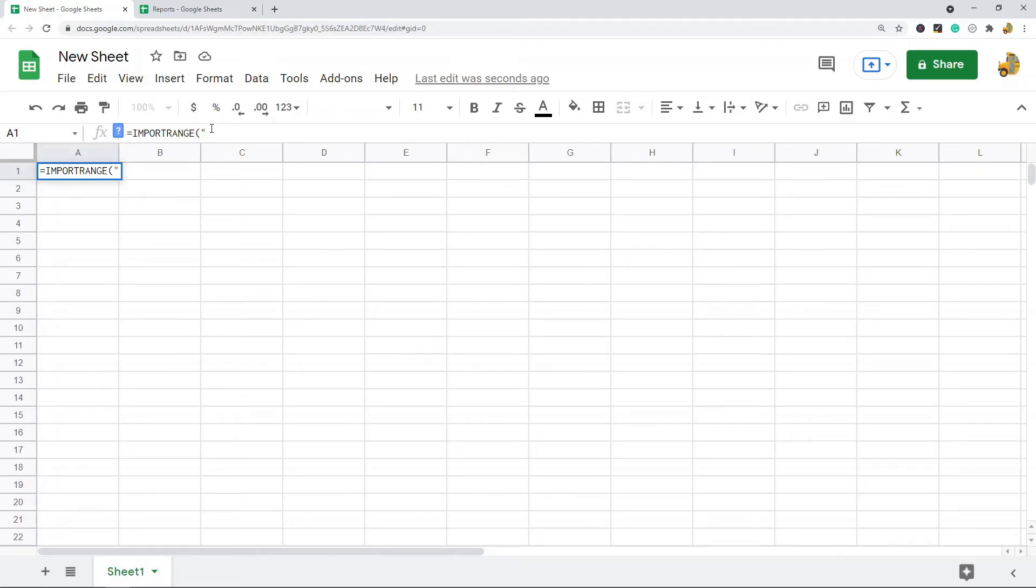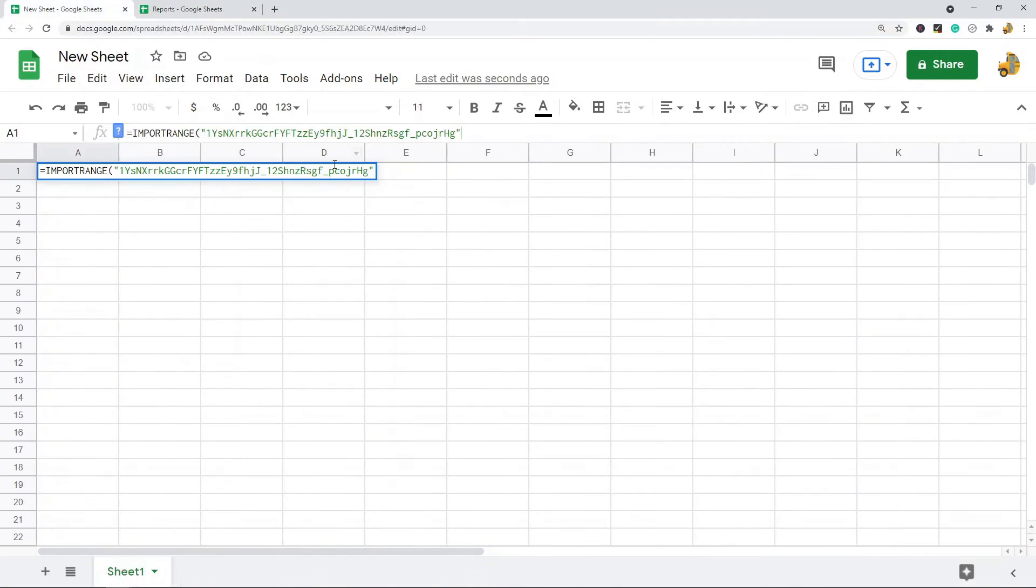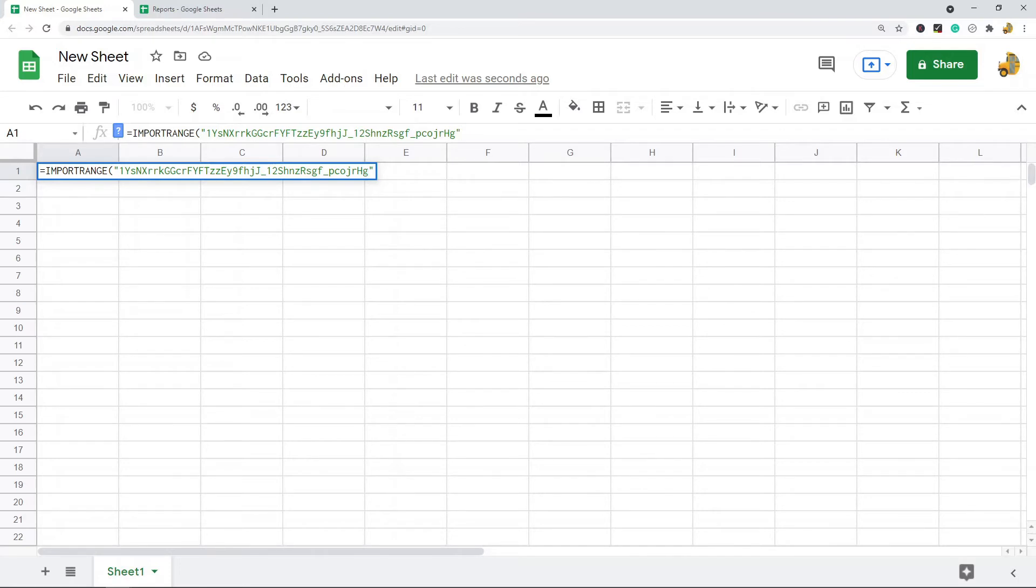you want to make sure to put it inside quotation marks. So I have the spreadsheet URL of what I want to import inside quotation marks. Now the next argument of this function is just the range of data from this URL that I want to import. So in this example it's going to be comma, so inside quotation marks